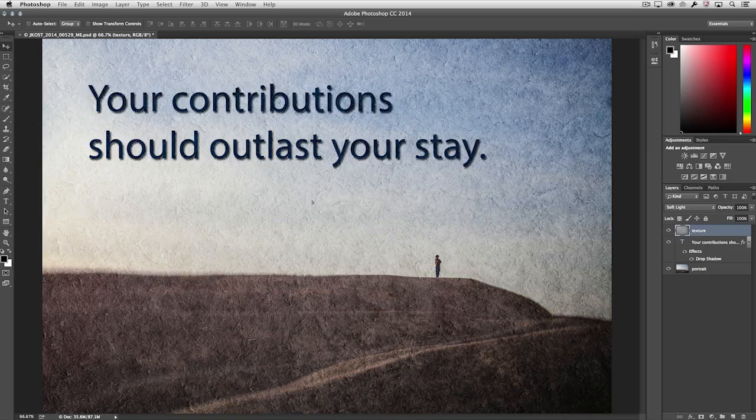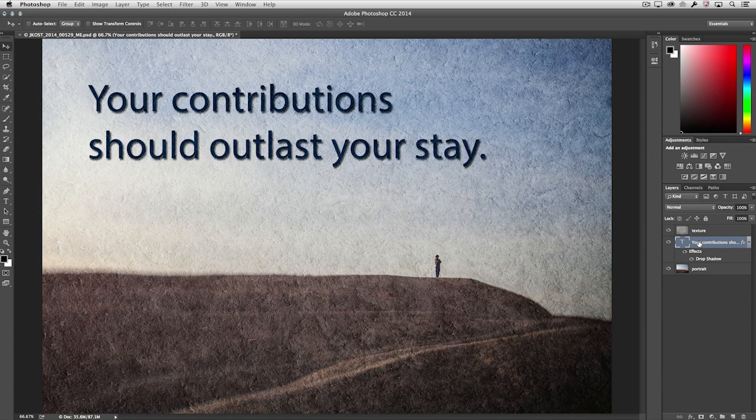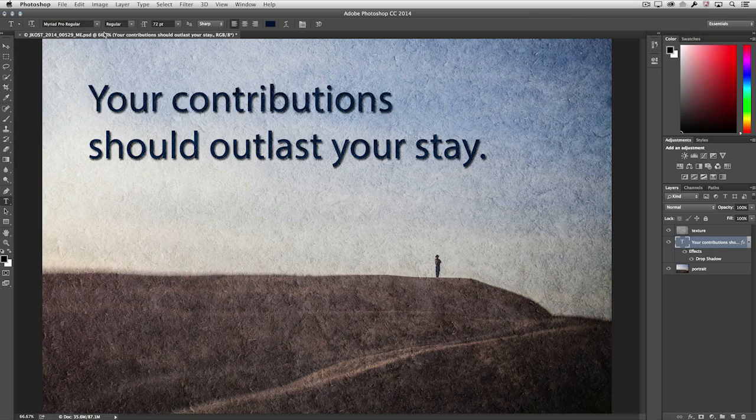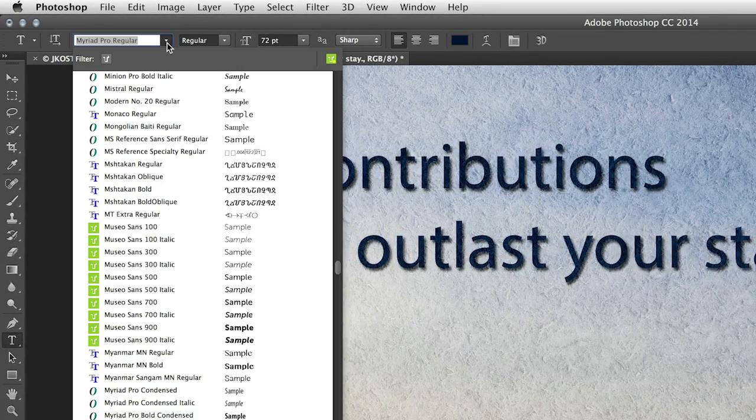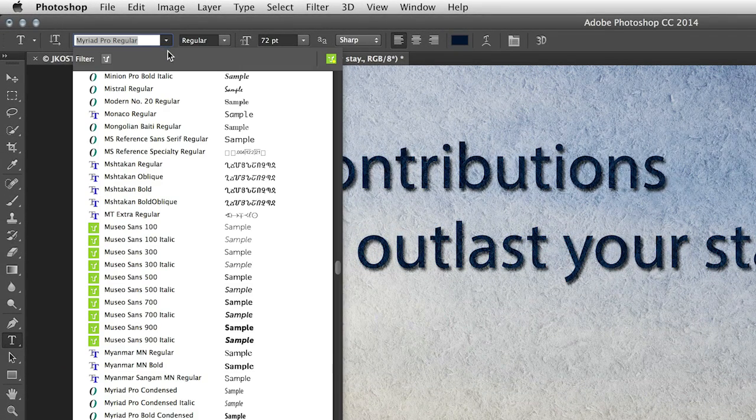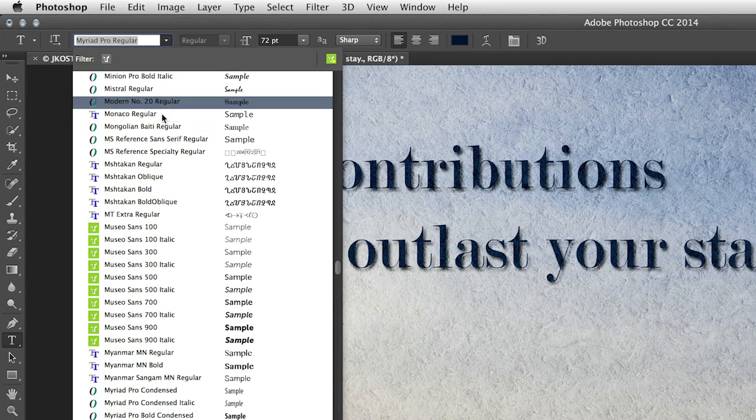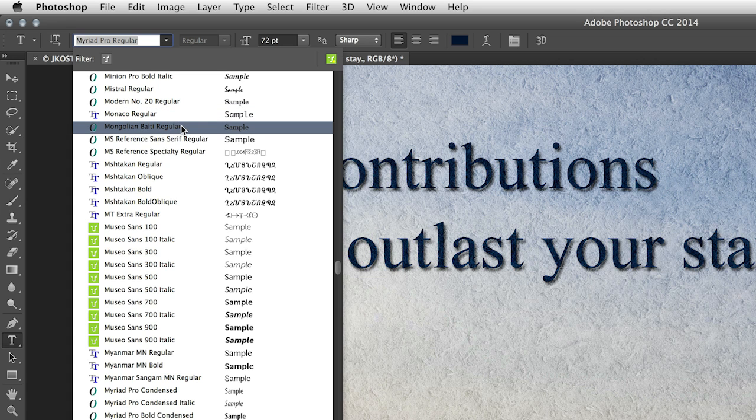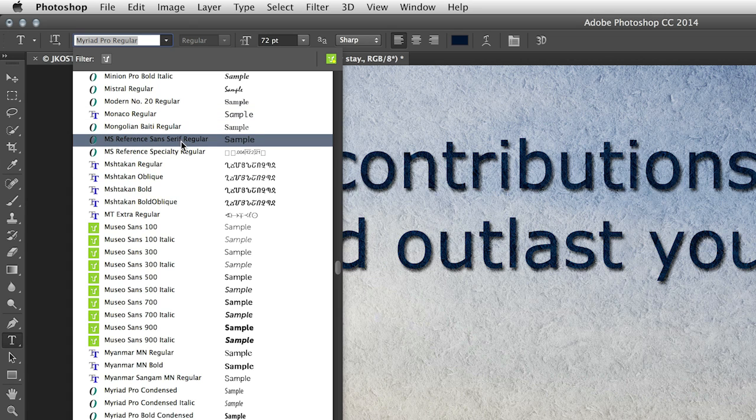This means that if we select a type layer on the layers panel and then tap the T key in order to select the type tool, when I choose the type menu here, you'll notice that as I roll over different fonts, those fonts are instantaneously updated in my image area.